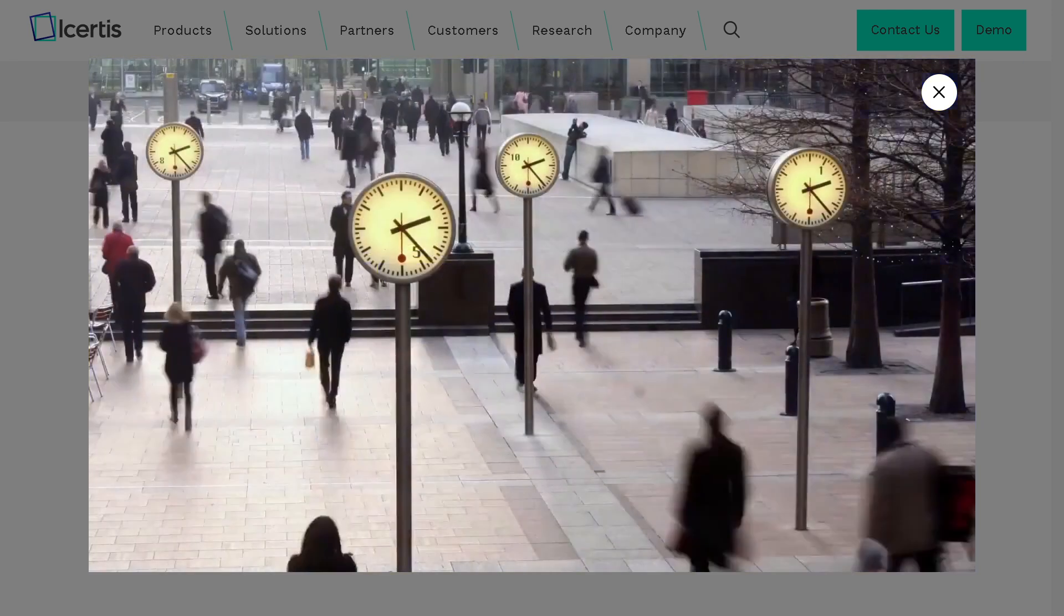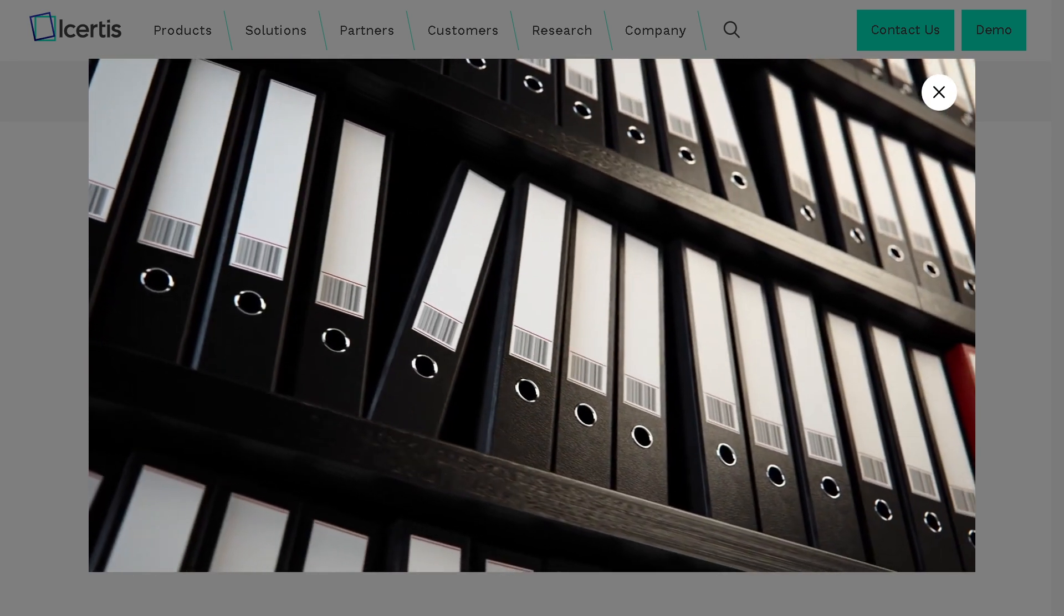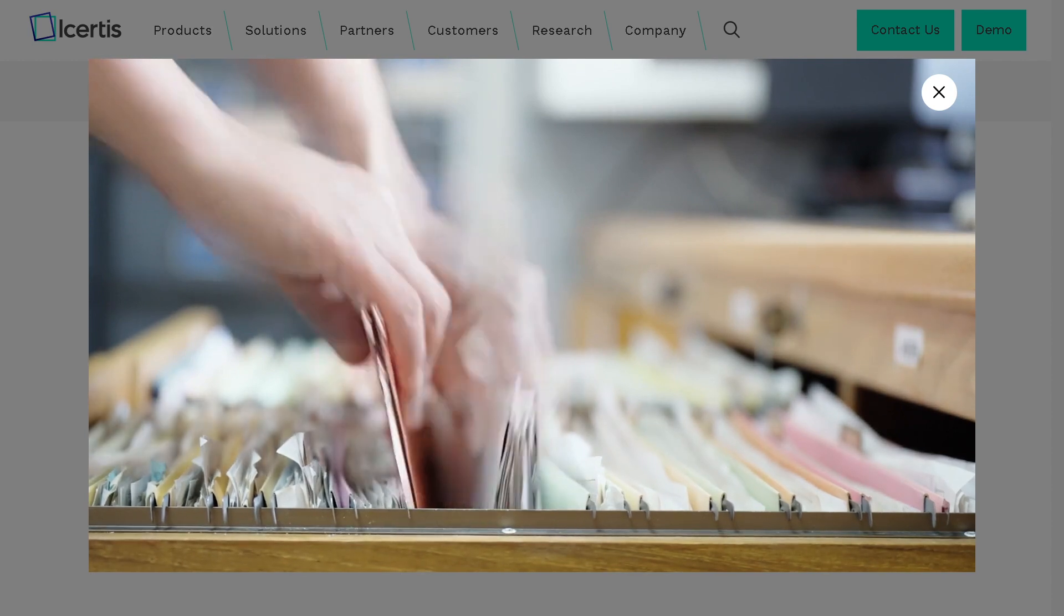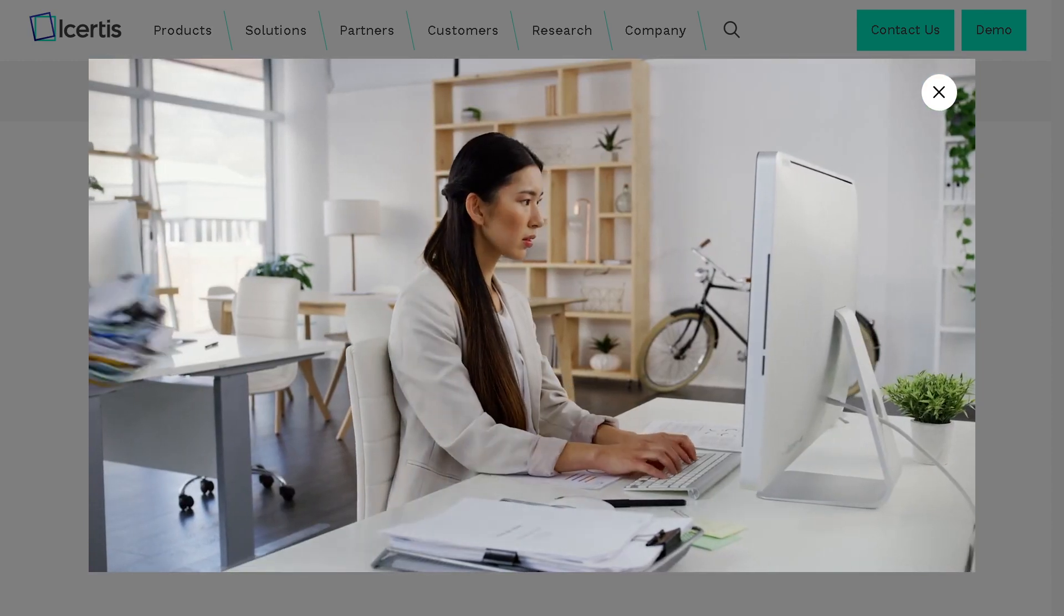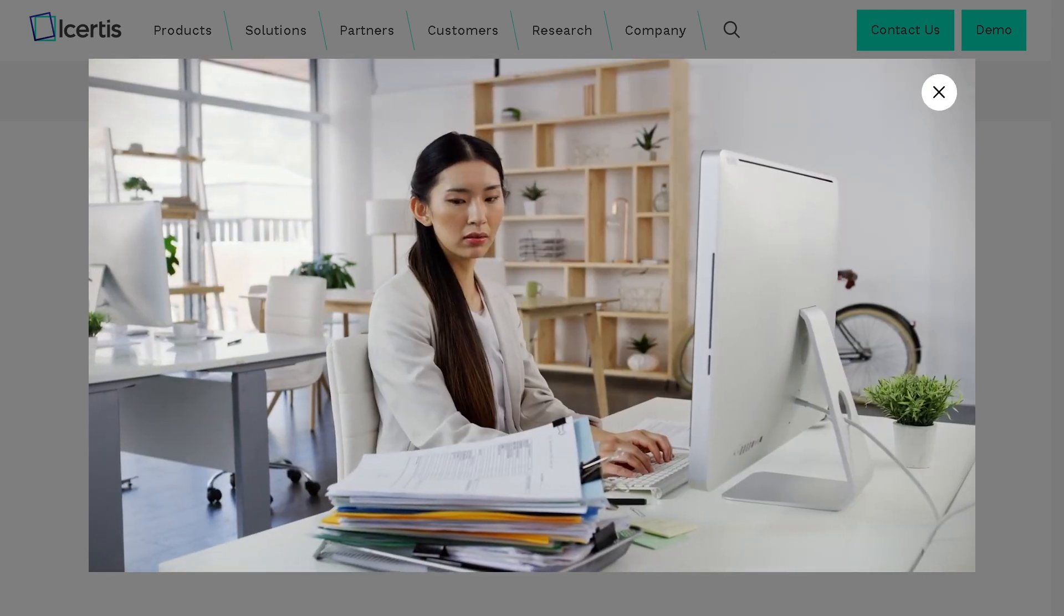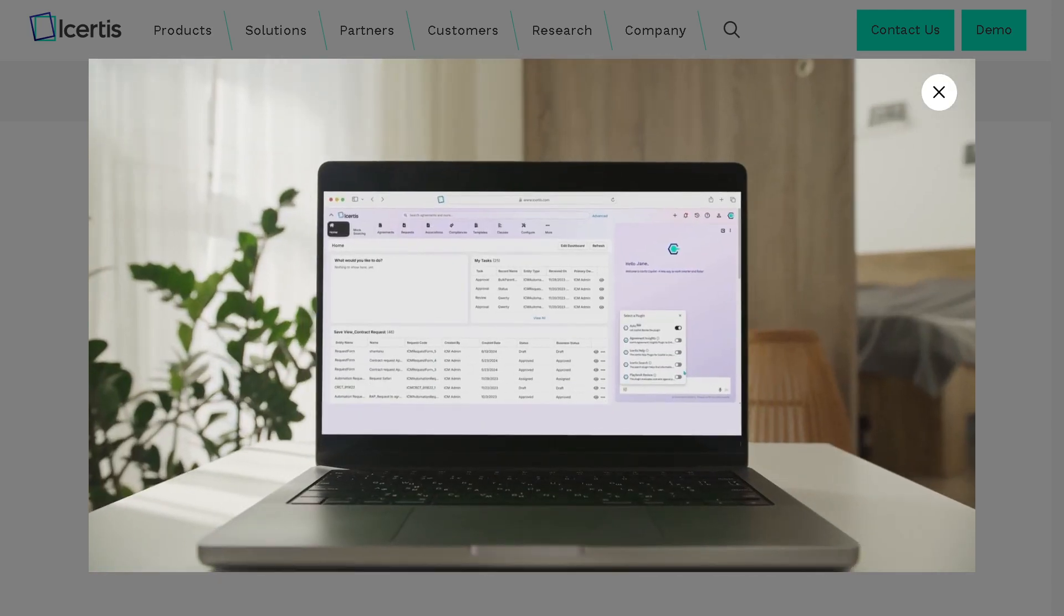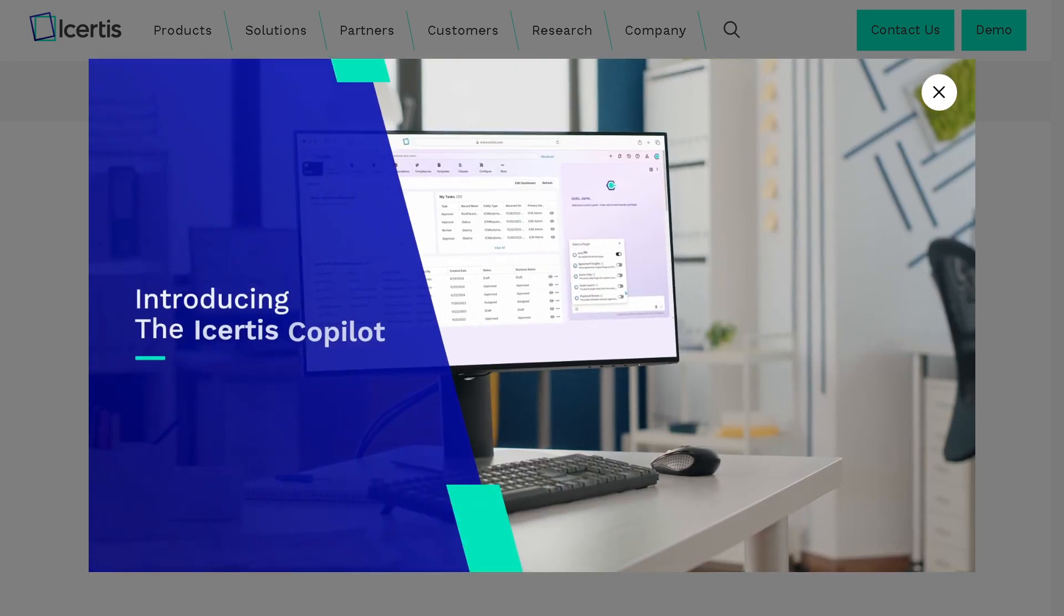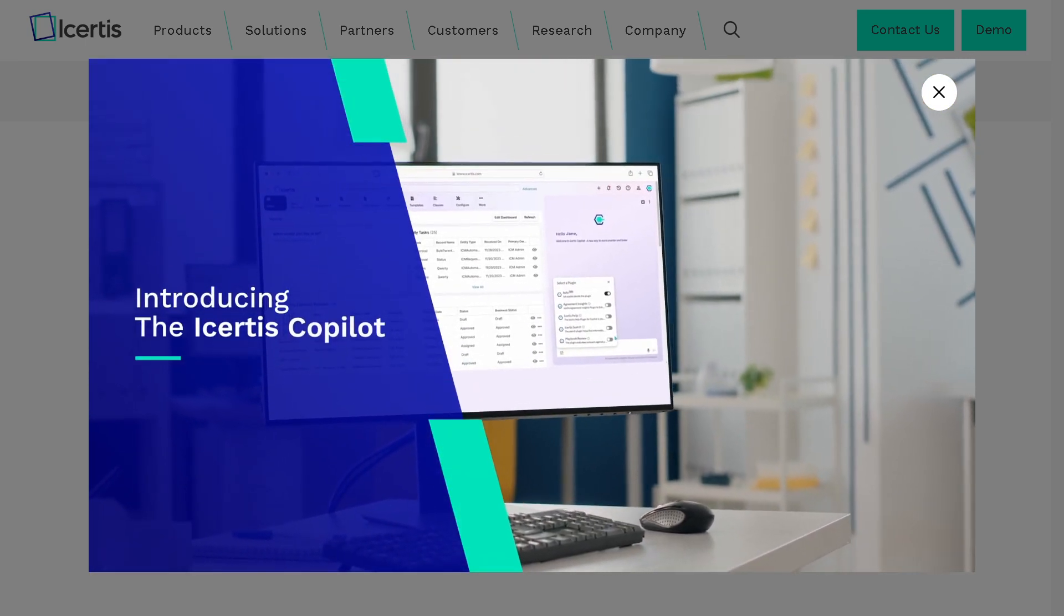And that wraps up our dive into Icertis. If your organization deals with high volumes of complex contracts and you're looking for automation, risk reduction, and actionable insights, Icertis is absolutely worth considering. If you found this video helpful, do not forget to like, subscribe to our channel, and we will see you again in the next video.